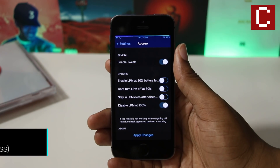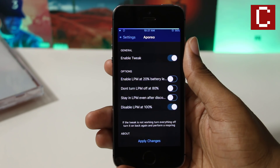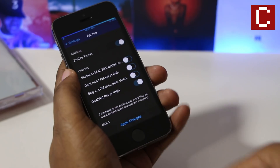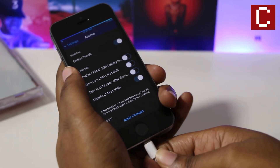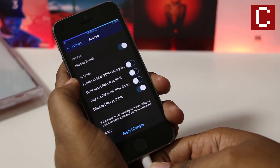This tweak makes your device charge faster by enabling low power mode every time that you plug your device in. When you finish charging your device and unplug it, low power mode will automatically turn off.